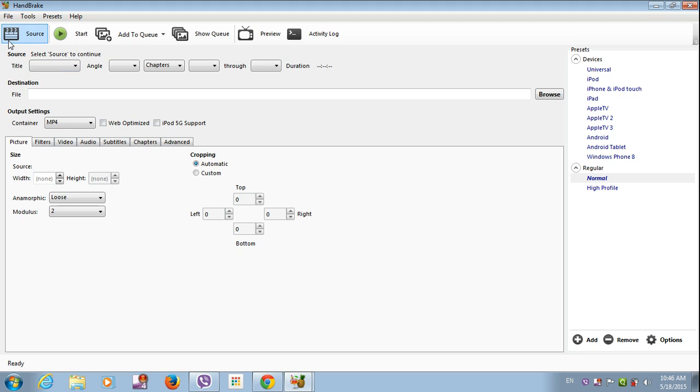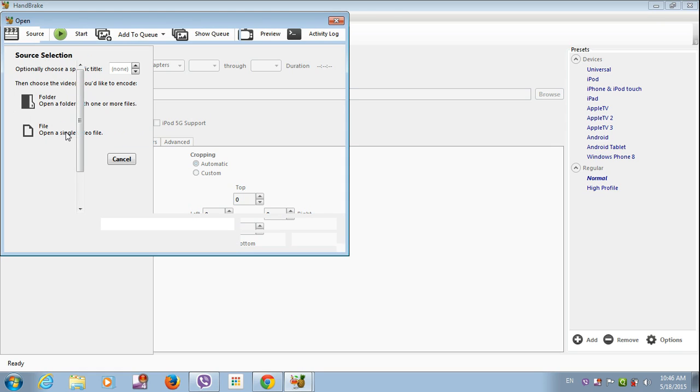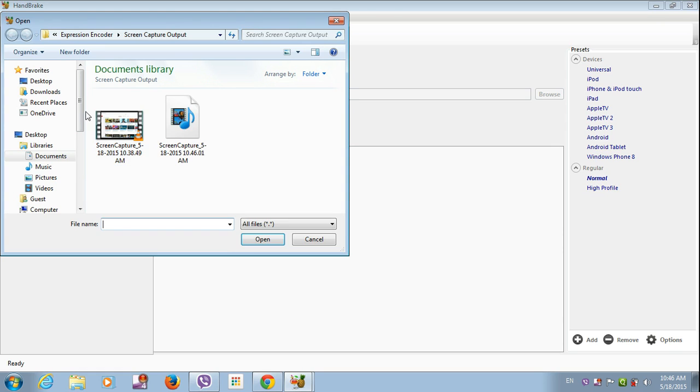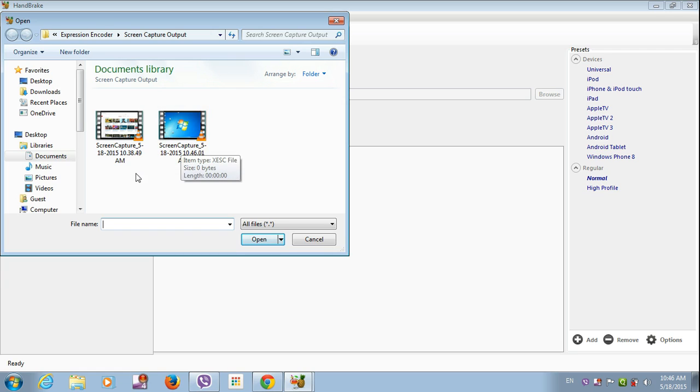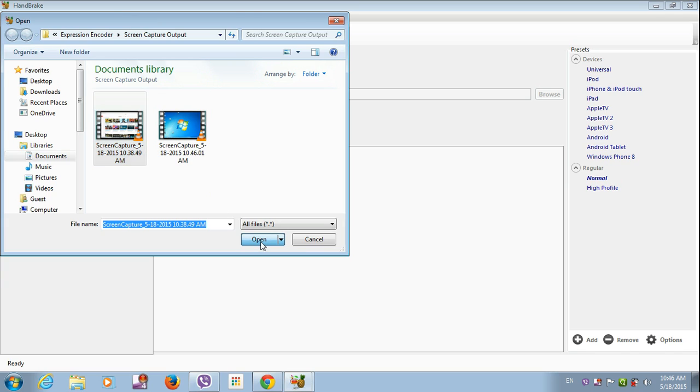First open it, click on source, choose the size of the video and the file you want to resize. Which one of these? It has 65.1 MB size. Then click on open.